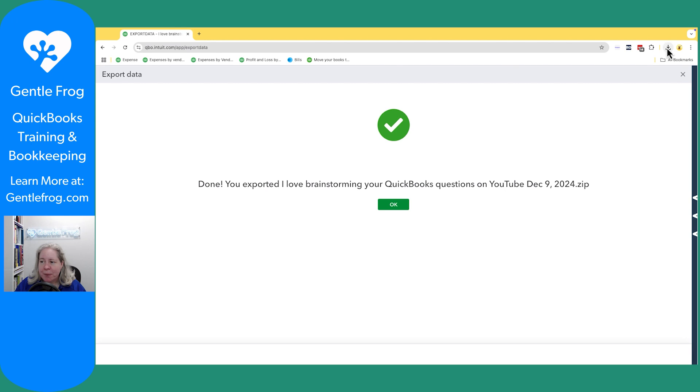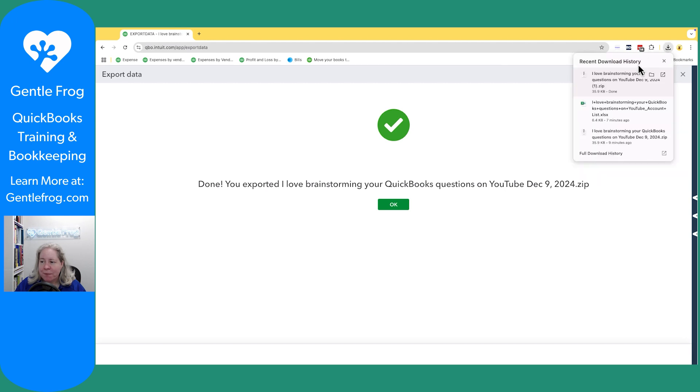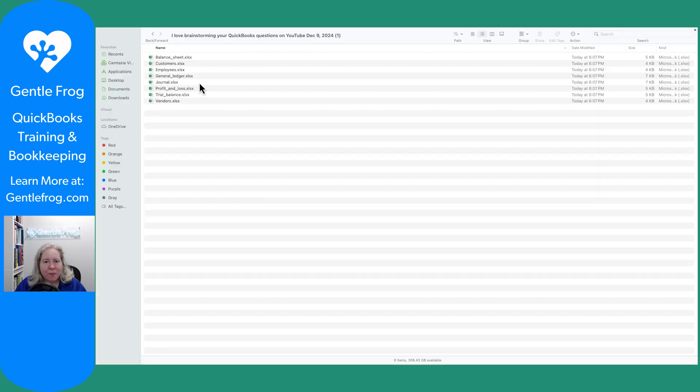It's going to export as a zip file. This is what you'll get — a zip file with all that information in it.